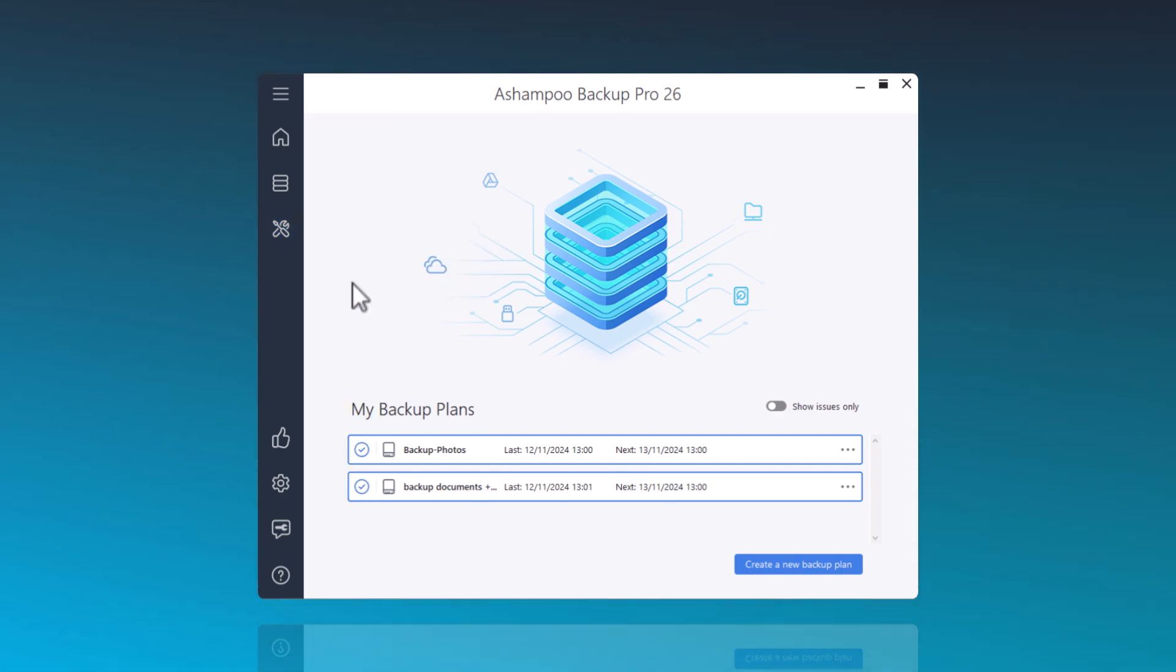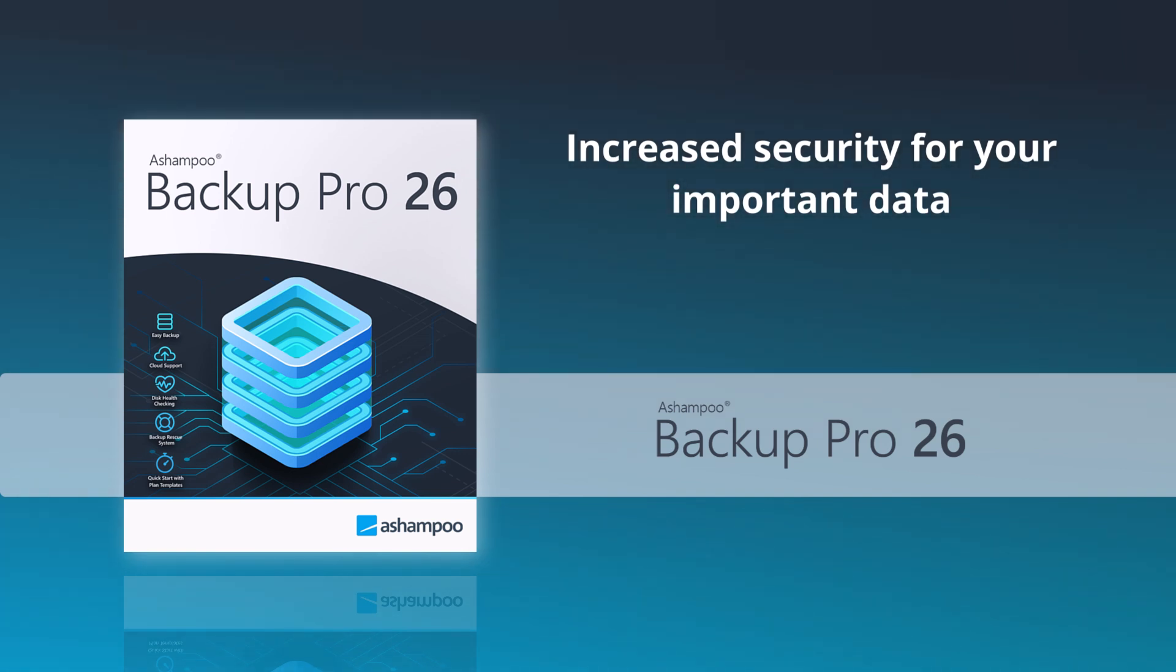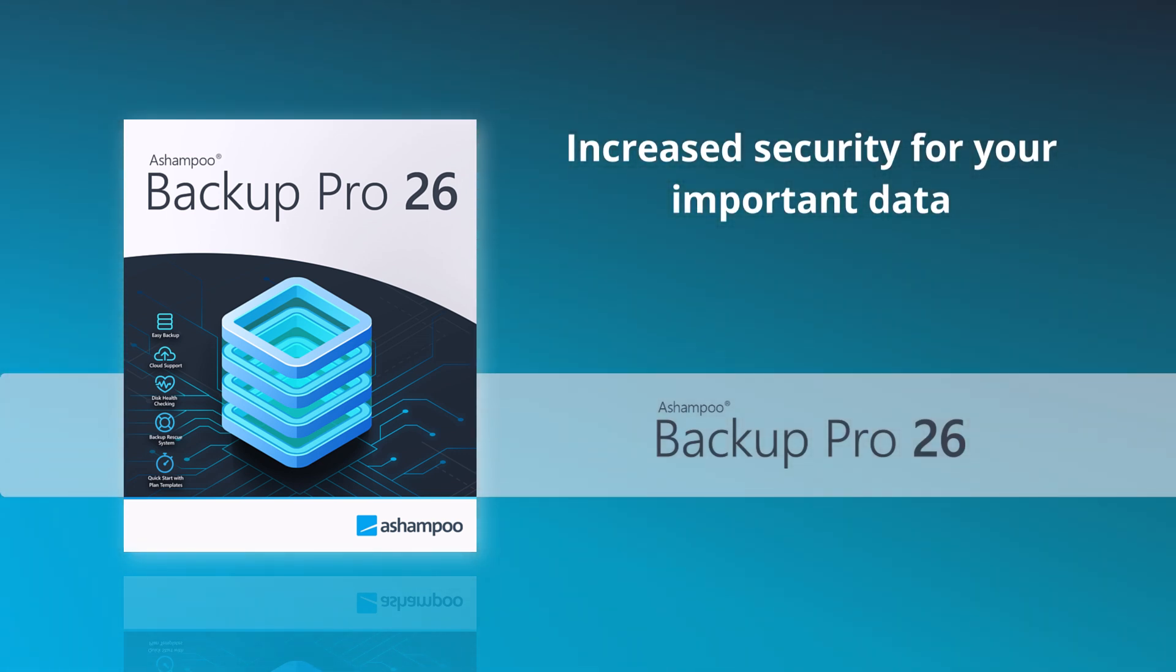For more features of our backup program and to download it, please see the link below in the description. I wish you always secured data with our program. Thank you for watching.